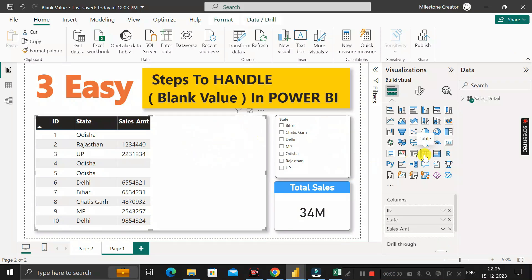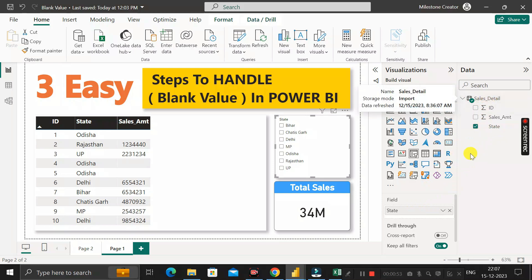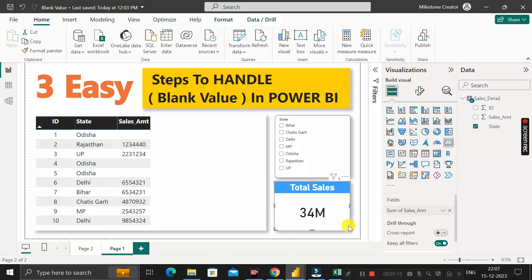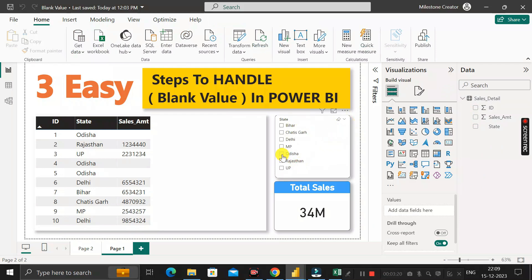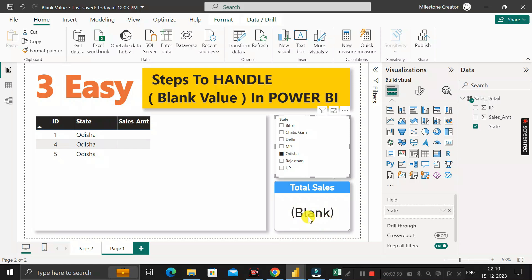Here we have a table visual with the ID, State, and Sales Amount columns from the sales_detail table. There's also a slicer visual with the State column, and a card visual showing the total sales value from the Sales Amount column. When you click on 'Odisha' in the slicer, the sales amount shows blank and the card also displays 'BLANK' — so we need to replace both with zero.